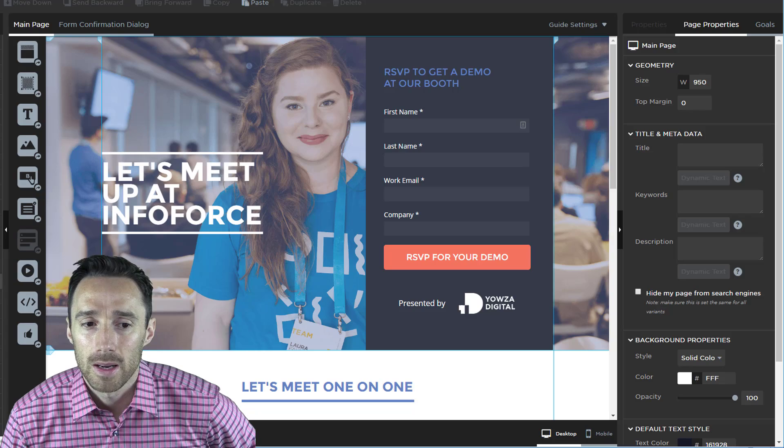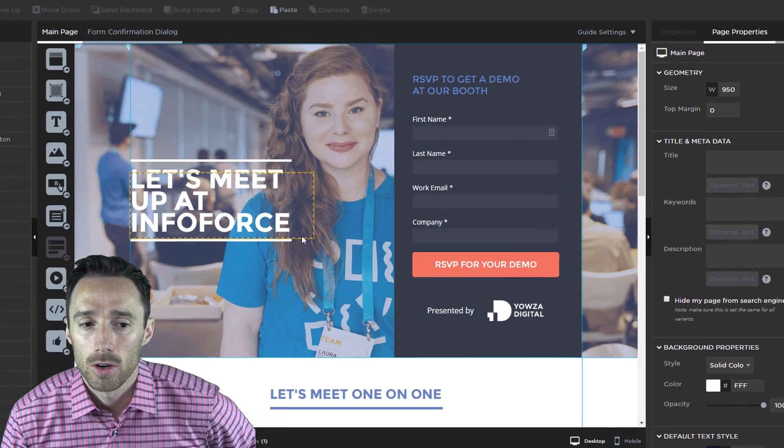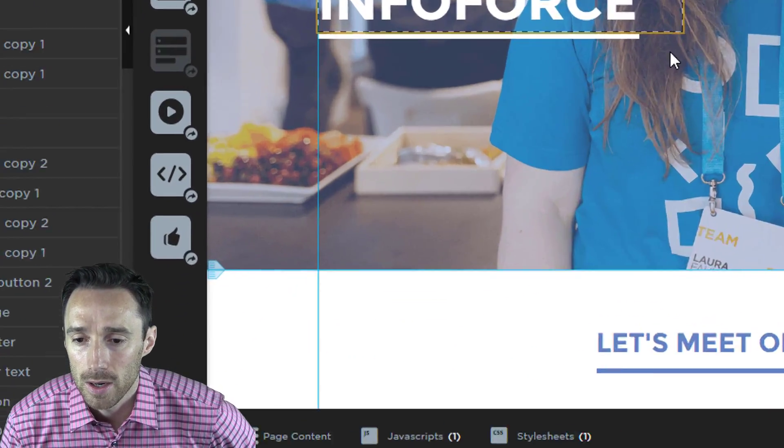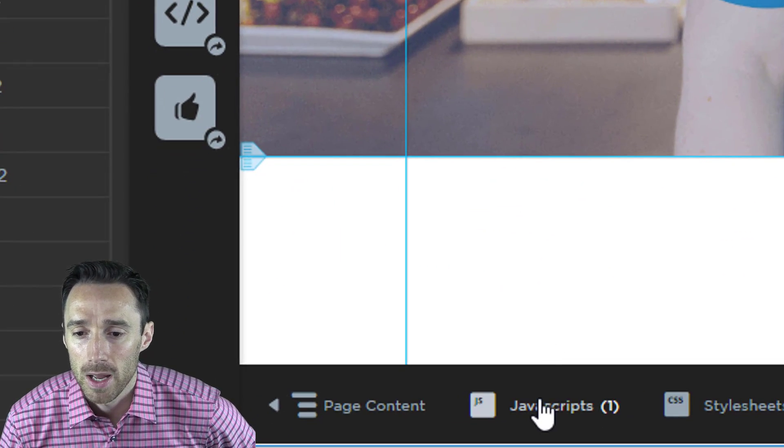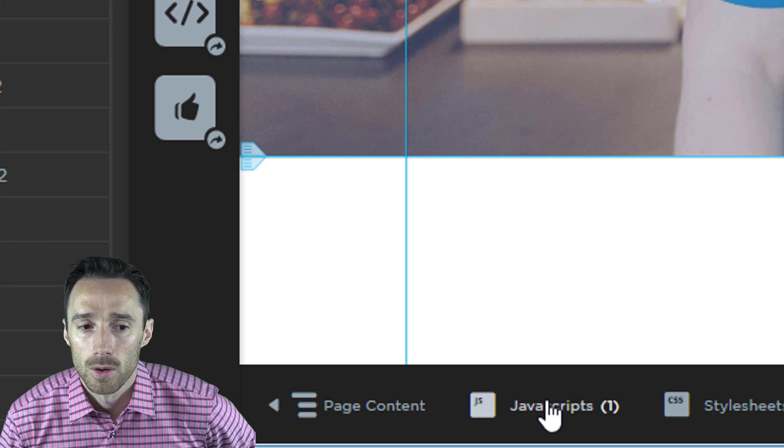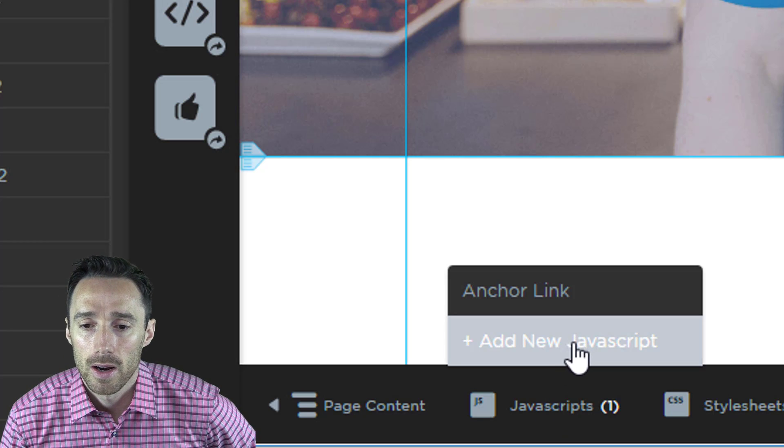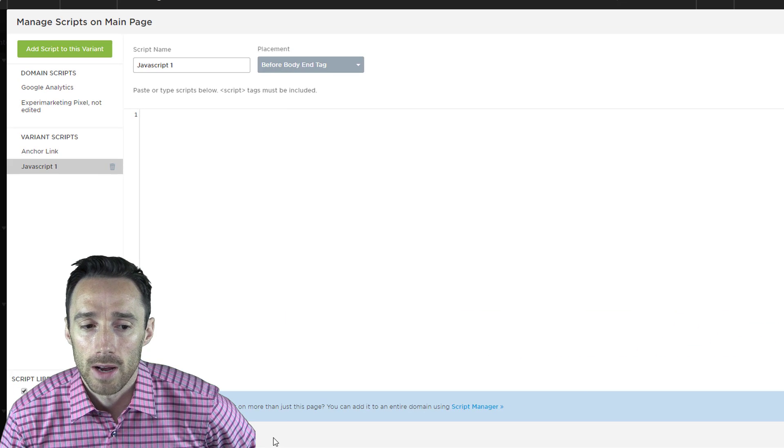Here we're in the landing page builder. You're looking for the JavaScript button at the bottom of the page. So we'll click on that and then click on add new JavaScript.